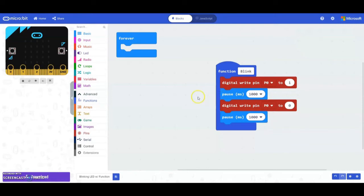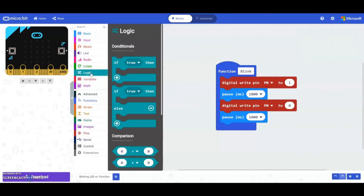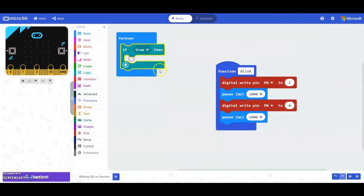Now we're going to create a conditional statement. We're going to go under our logic and find an if statement for today. In our if statement we basically want to know if the light level is below a certain value, then we should be able to call that function.